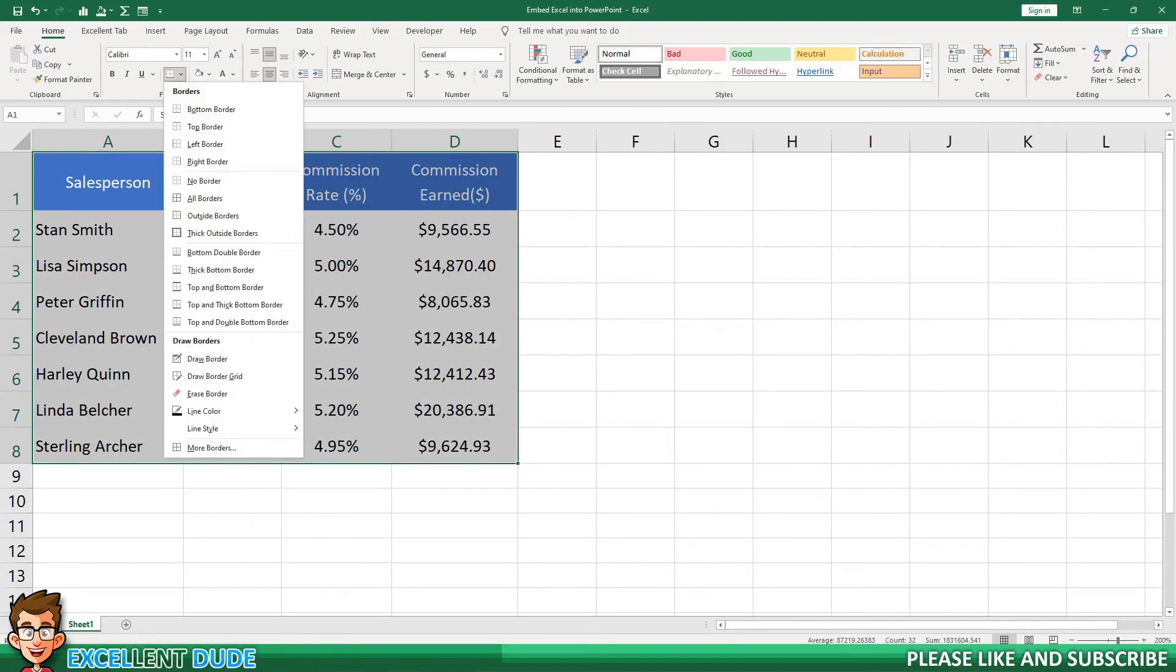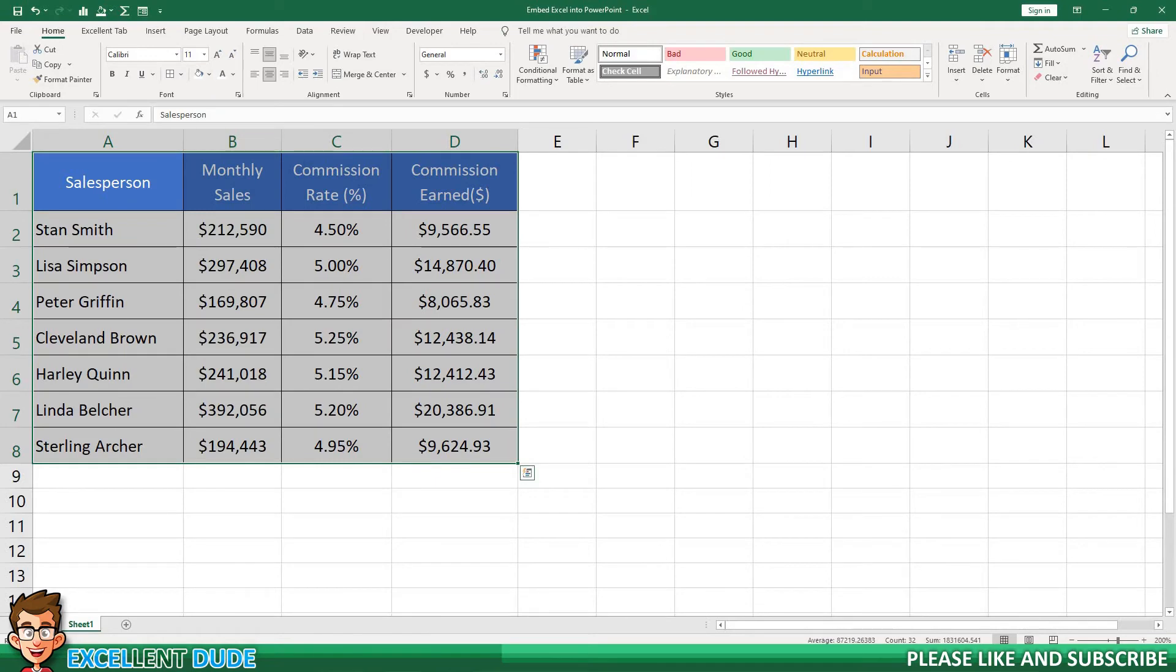Once I've finished, I'll save the Excel file and then jump back to the PowerPoint slide.